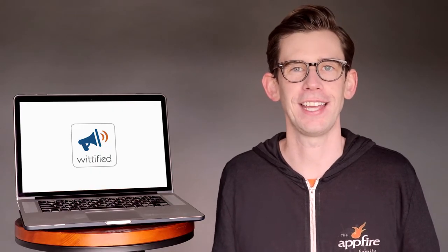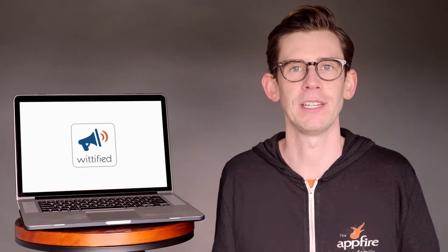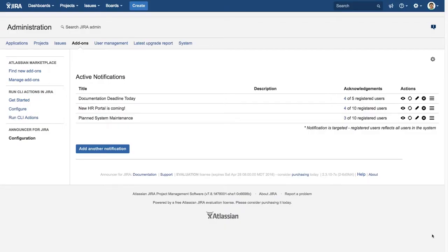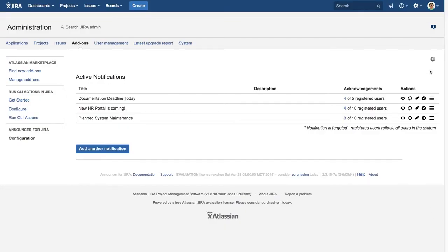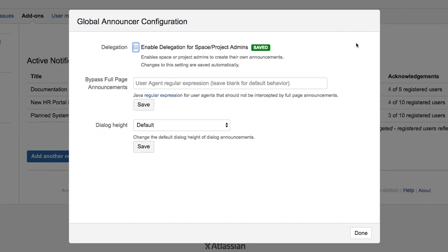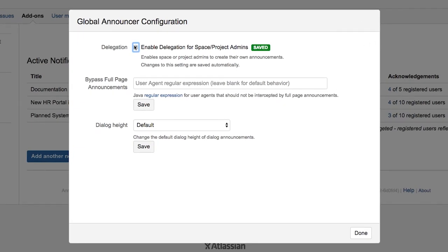To save valuable admin time, Announcer comes with handy delegation capabilities that allow administrators to grant trusted project leads access to create and post their own announcements to their team within their projects.